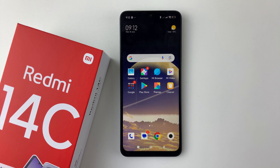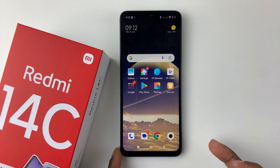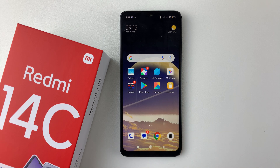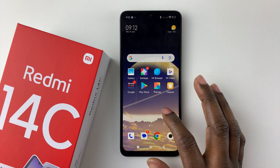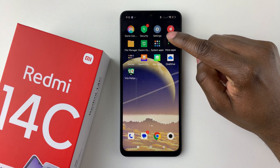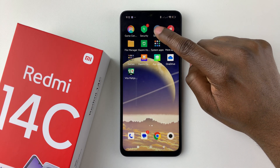Welcome back. In this video I'll show you how to set a custom ringtone on your Redmi 14C. If you're tired of the default ringtones and you'd like to use your own music as your ringtone, you can simply do that. All you have to do is open the Settings application on your device — find the Settings app and tap on it.